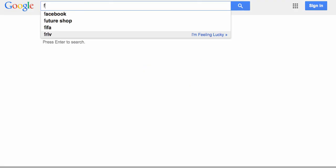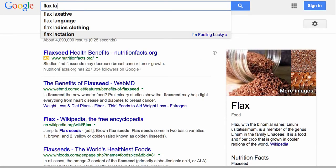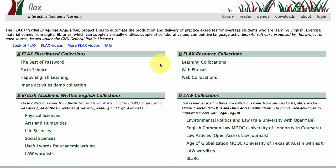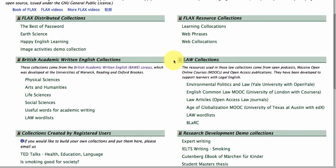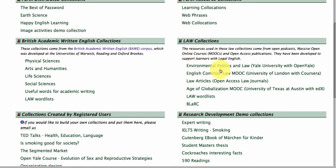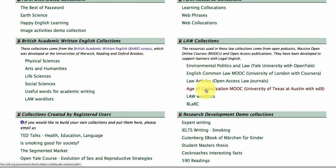To find the FLAX Project, you just need to type 'FLAX Language' into Google and it will appear at the top. Click on the link and it will take you to the FLAX Language website. To find your Age of Globalization MOOC lectures, they are located under the Law Collections in FLAX, because the genre of language belongs to social legal English.